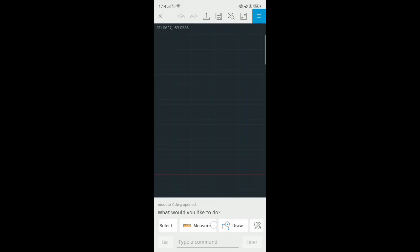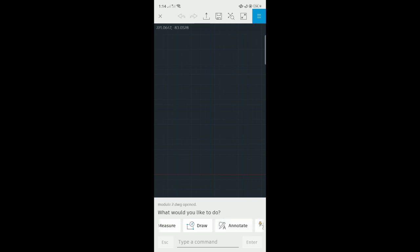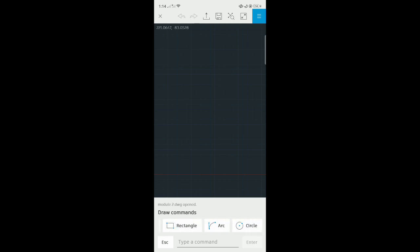For AutoCAD mobile users, you can see the drawing icons here when you scroll to the right. The available drawing tools we have here are line, polyline, rectangle, arc, and circle.